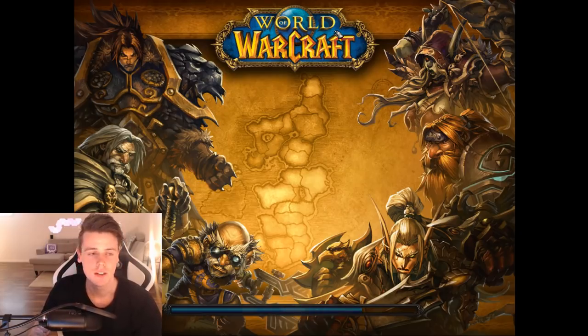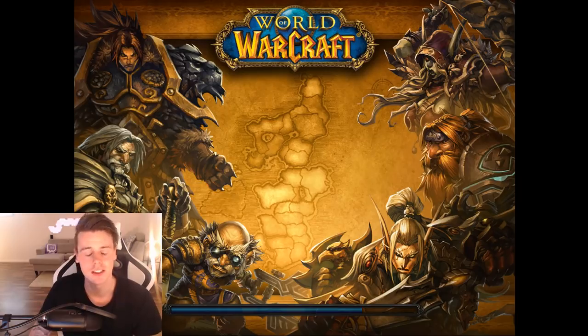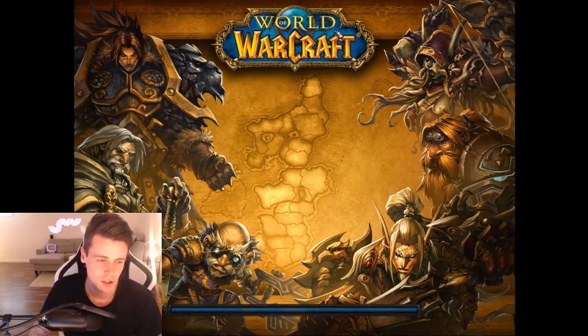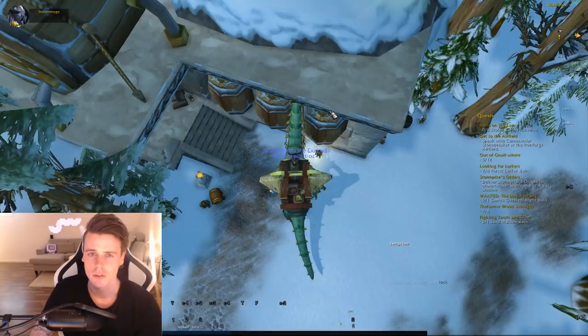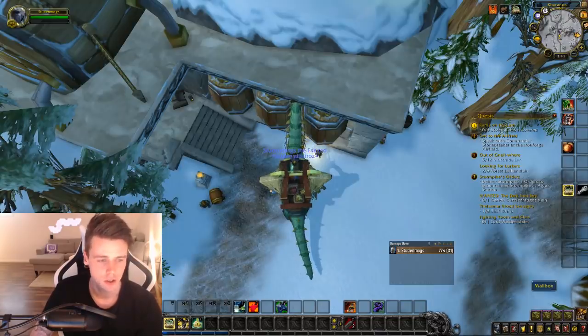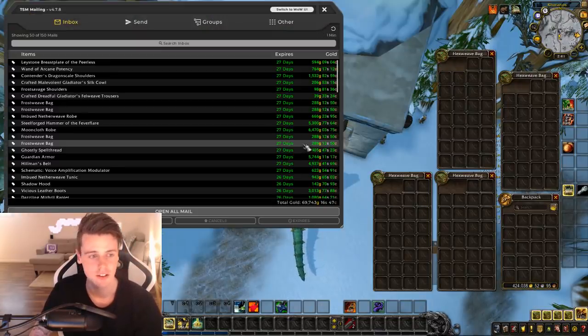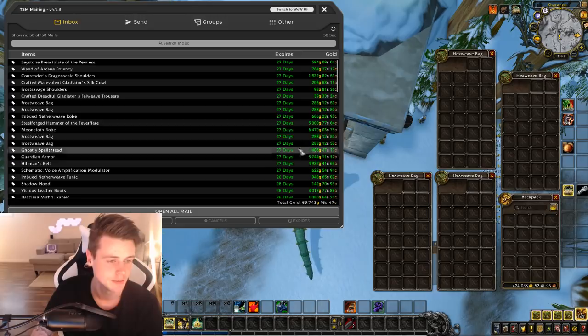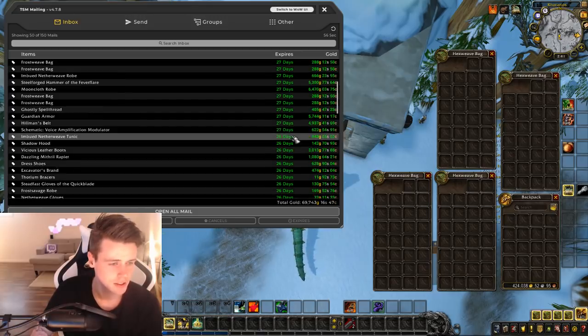It kind of compensates on most realms because materials are also cheaper. So if you're buying the materials, the profits should be, at least on my realm, somewhat the same. But it's a big difference selling a Felicity Longblade for 25,000 gold when I used to sell it for like 95,000 gold in Legion.